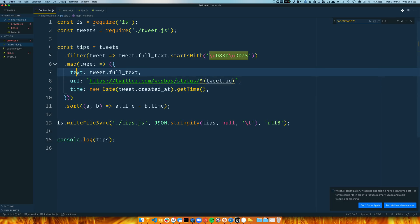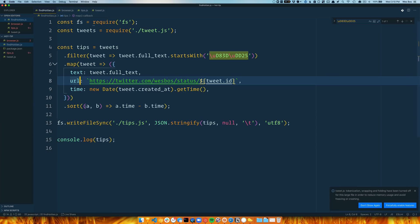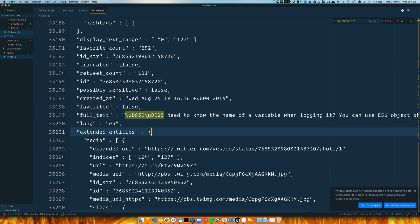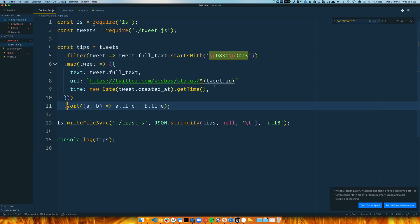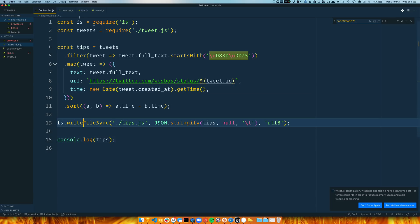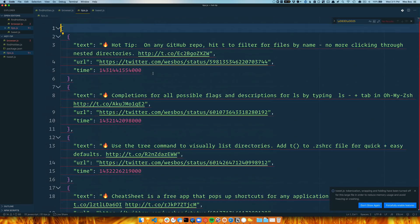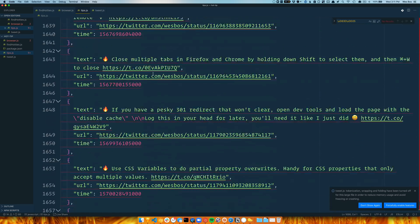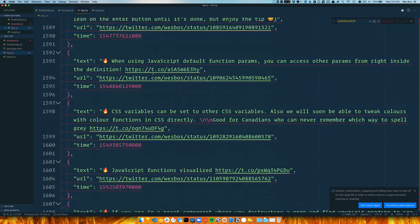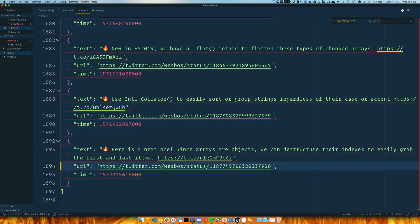So I want to find ones that start with that. Then I just pull the three pieces of data that I need: the actual tweet text because I'm interested, the URL because that's what you need to add a tweet to a collection here, and then I sorted them. They're weirdly not in order, so I had to sort them based on the time, and I just use a timestamp for that. Then I just dump them into this tips.js.